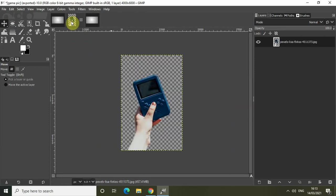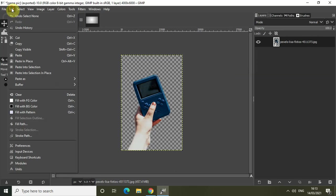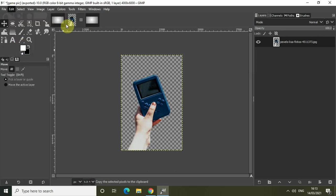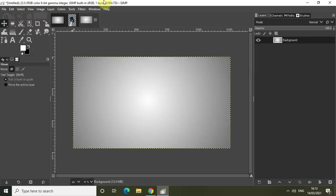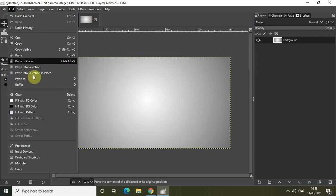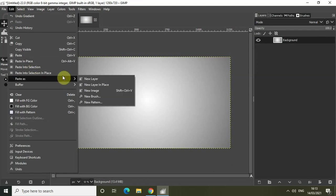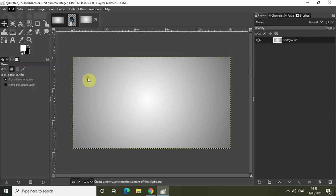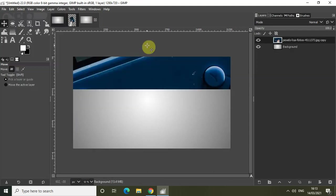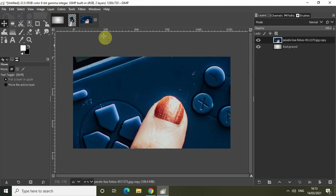Let me just go to Edit and click on Copy. Let me just go back to my main image and go to Edit, go to Paste As, and click on New Layer.